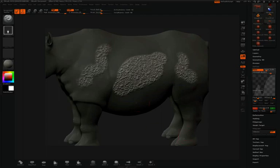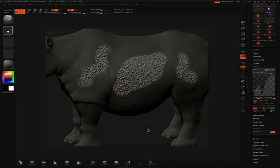And then whenever I'm ready, I can click apply to mesh. I can then clear my mask by holding down the control key and clicking and dragging on the canvas.